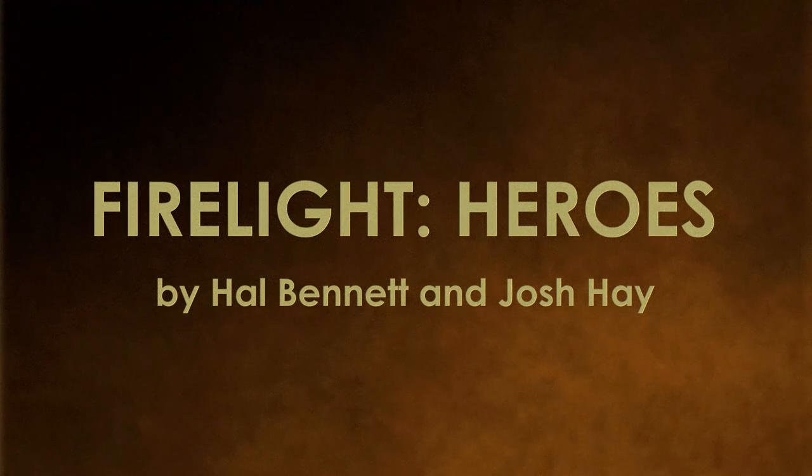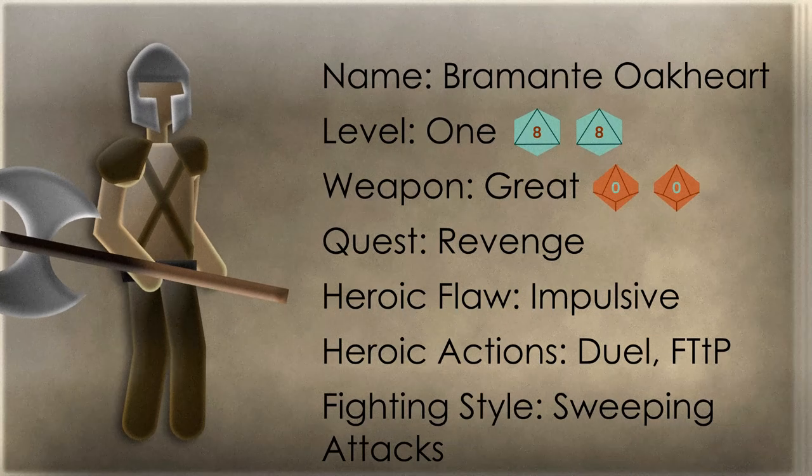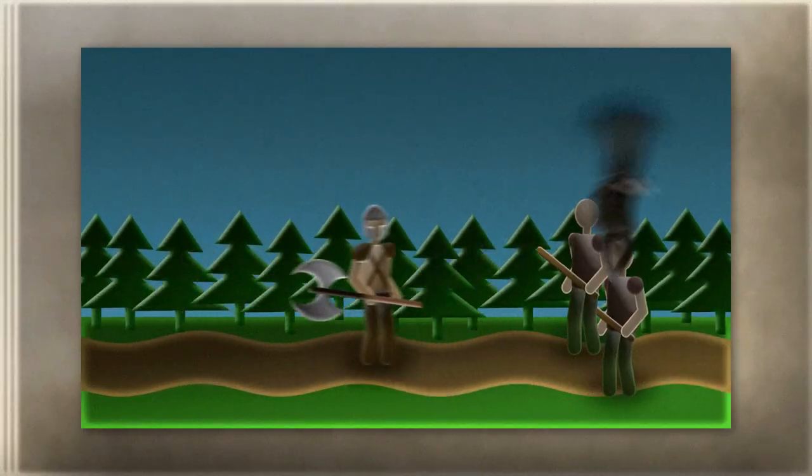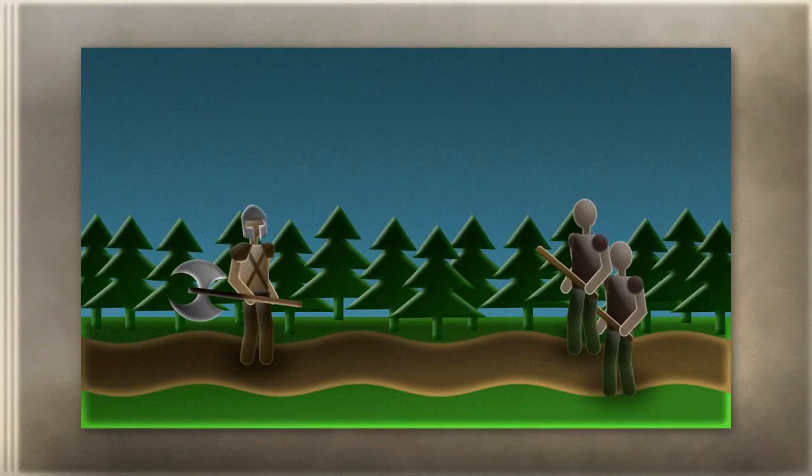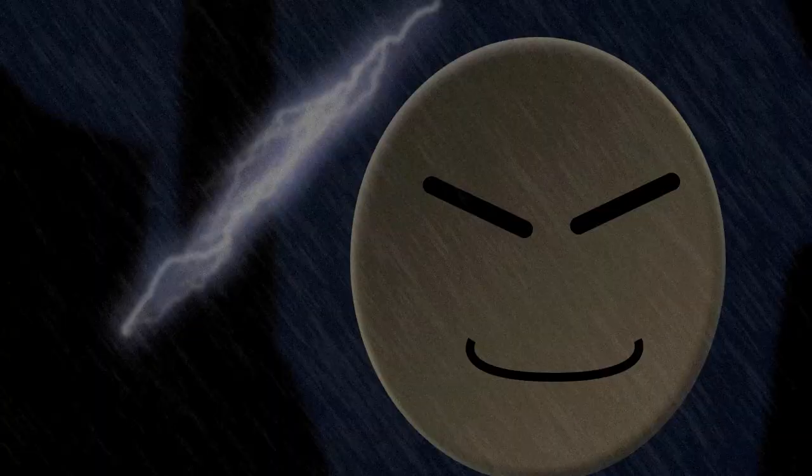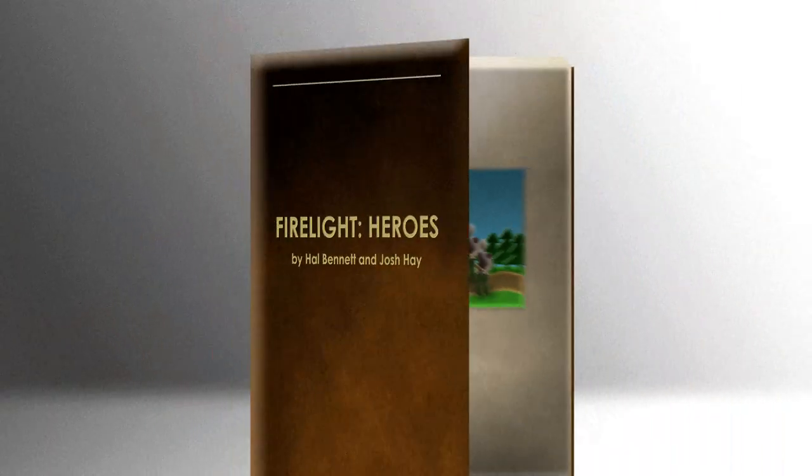Previously in our series on how to play Firelight Heroes, we showed you how to make a hero, using the legendary Bromante Okahard as an example, then how combat works as Bromante fought Razor Rhylar and her goons. He managed to defeat them and even got the location of his sworn enemy, Count Ceronian, out of the surviving goon.